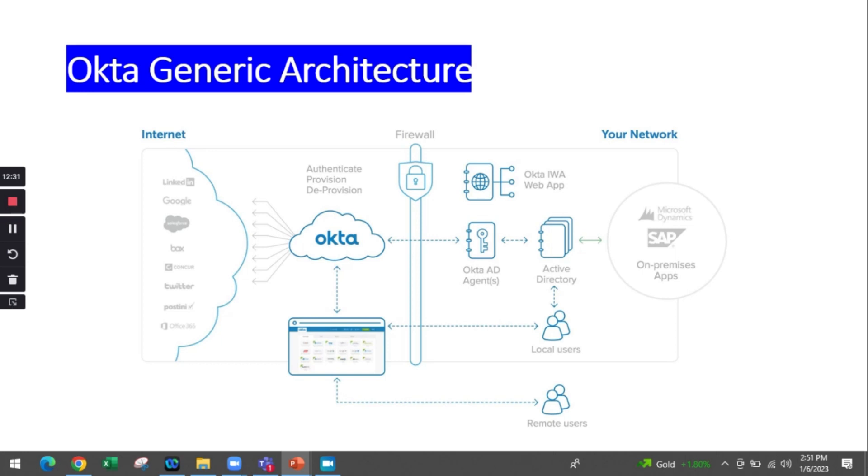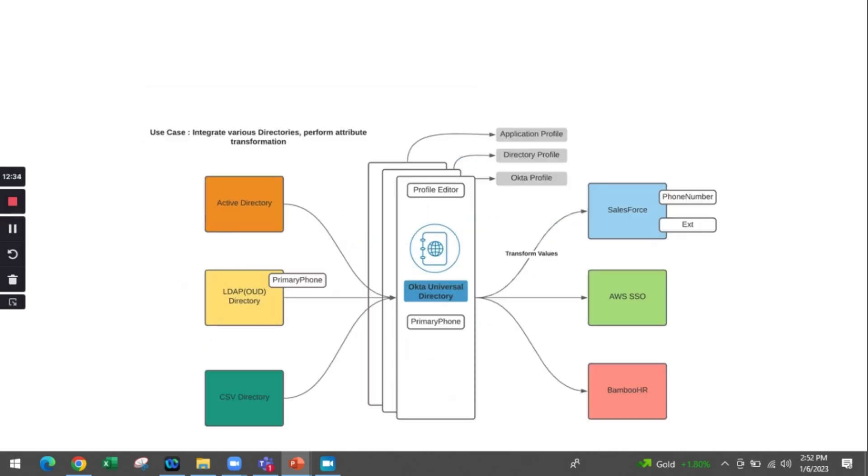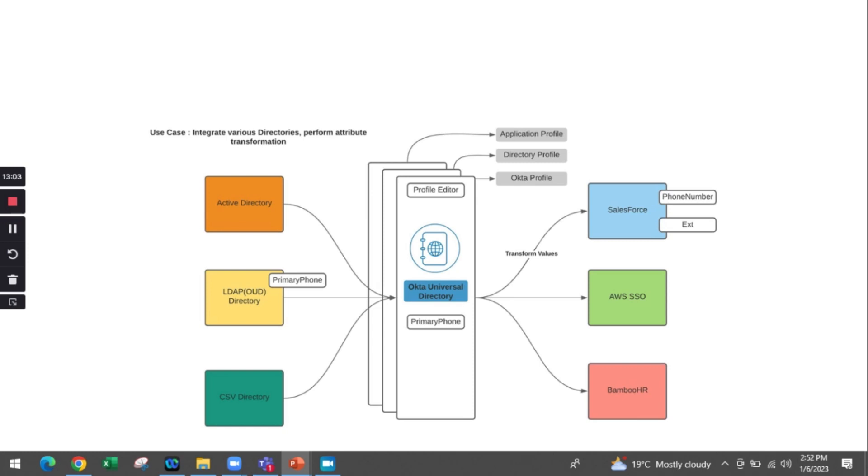Here is another use case of how an identity can be consumed in a system. Identities could be from different source systems like Active Directory, LDAP, or CSV, and they are consumed through Okta into various target applications like Salesforce, AWS, or other HR tools.